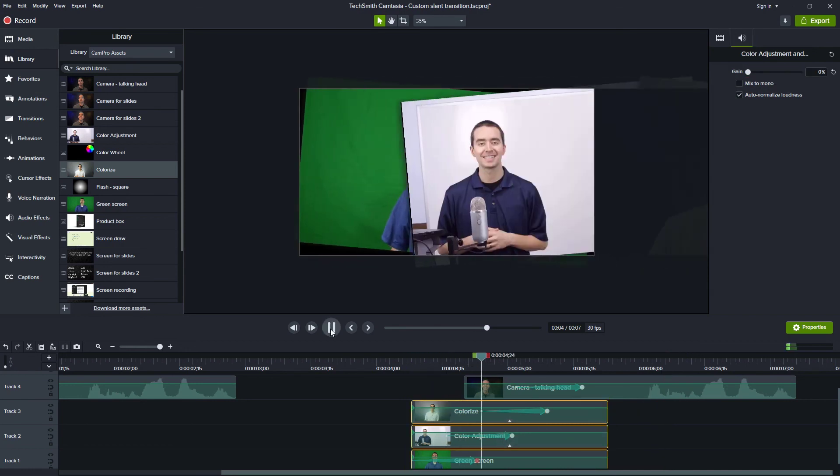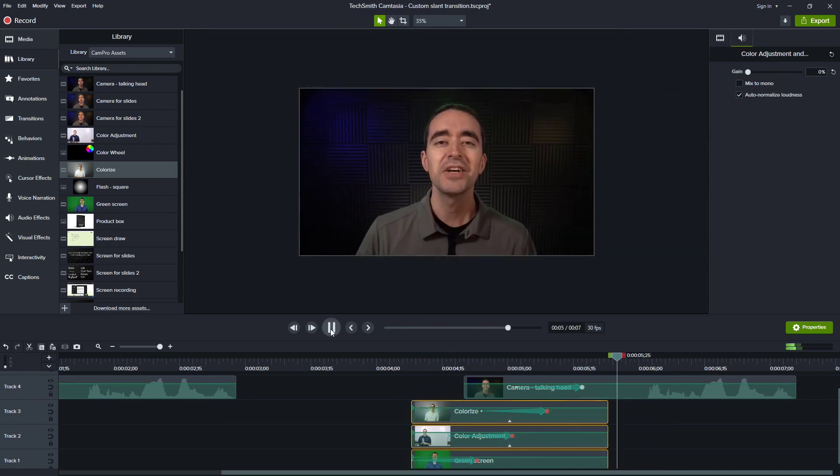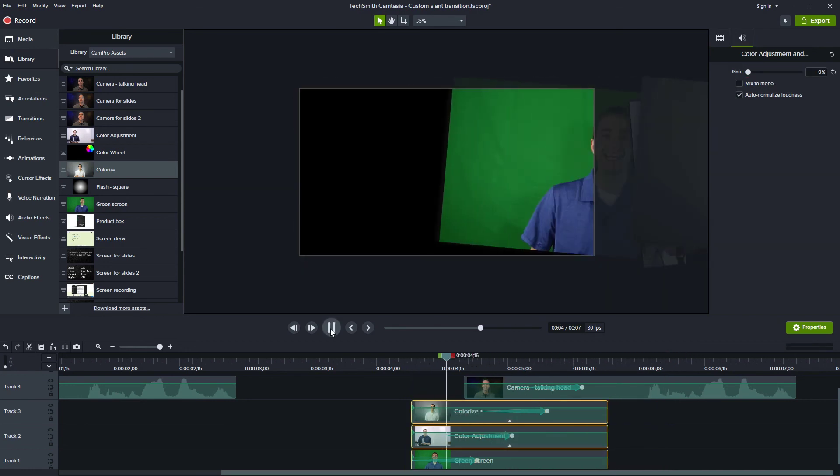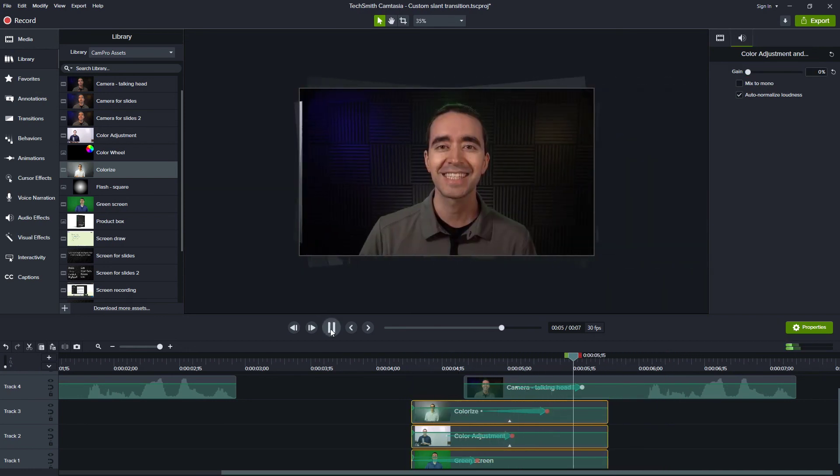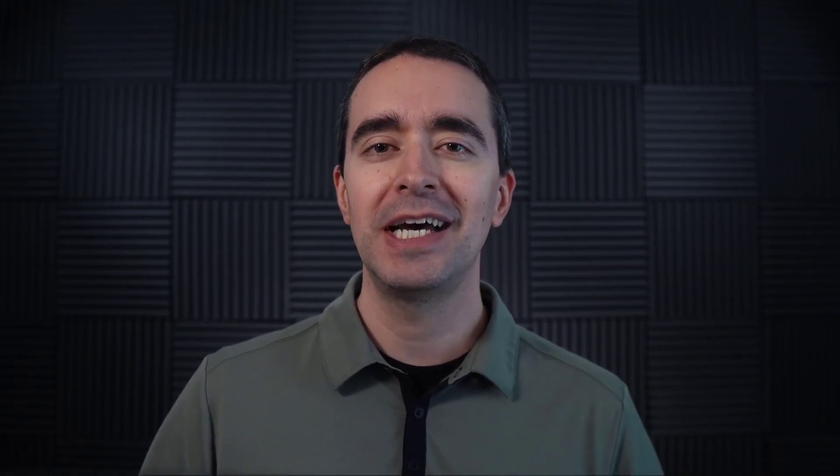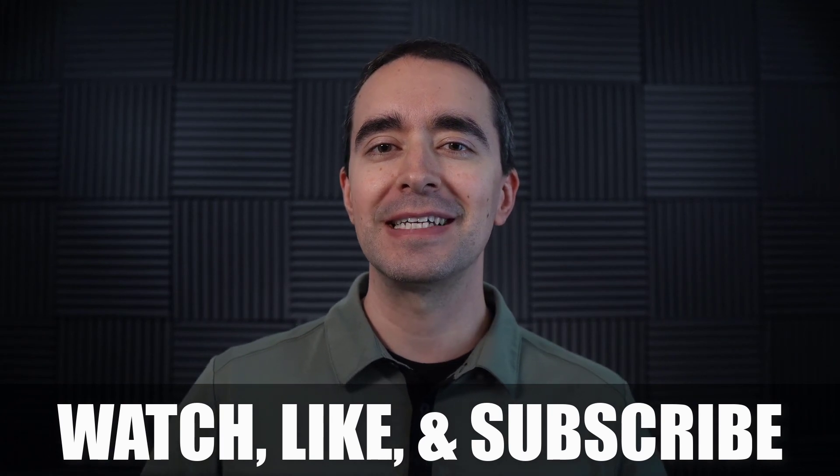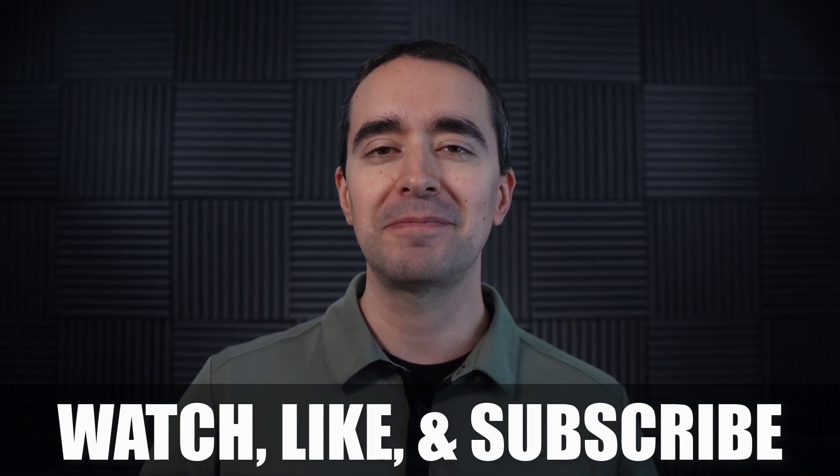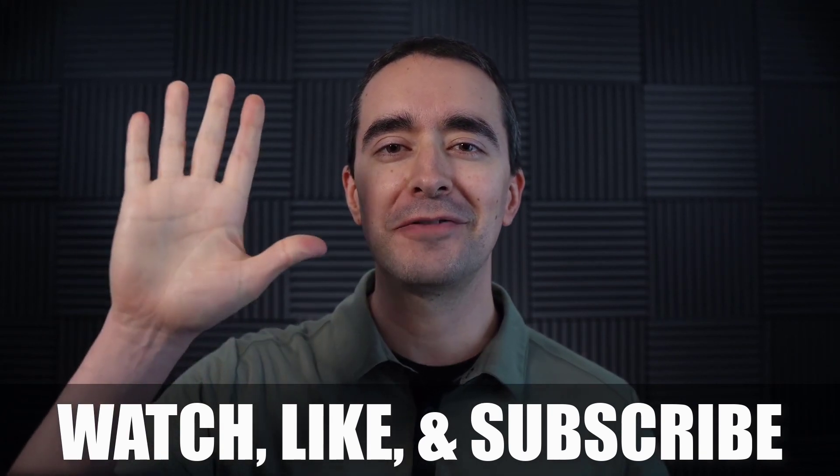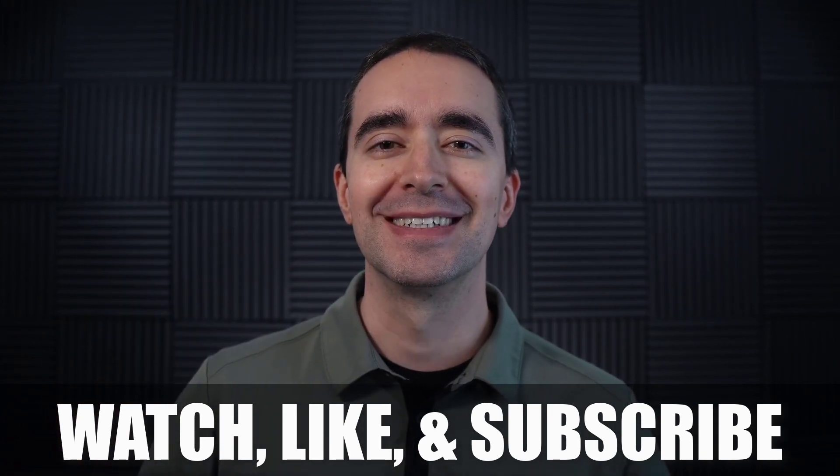And I think that's a neat effect when you have different videos that you can transition from one to another. If you like this trick and you want to learn more tools in Camtasia, be sure to check out the other videos on this channel. You can like and subscribe as well. And I hope to see you in another video. So long.